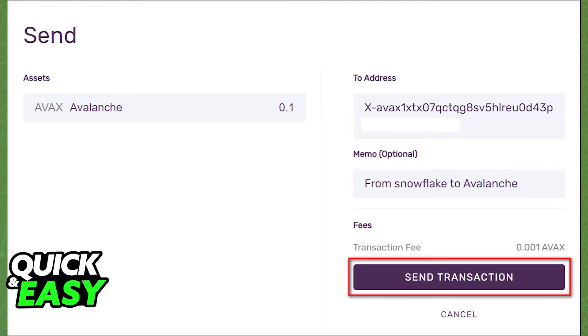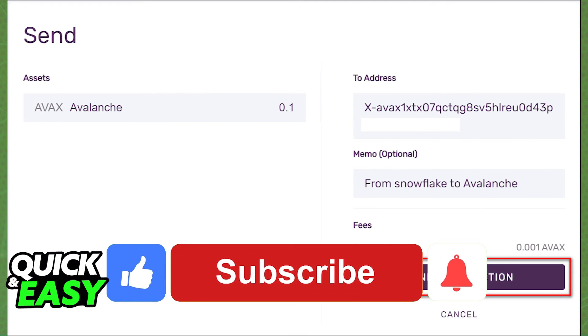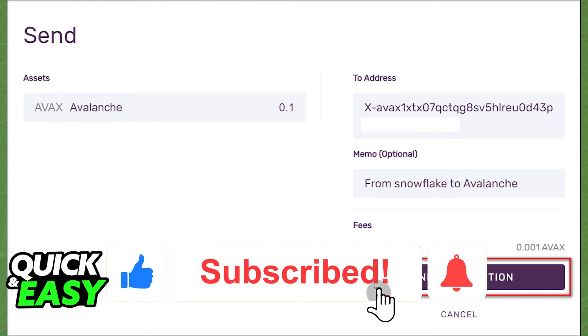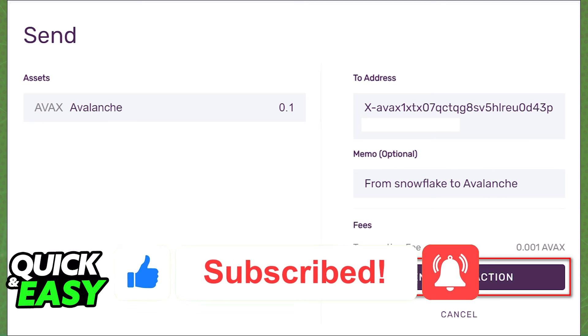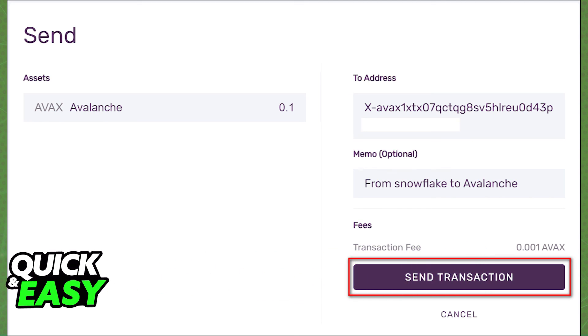I hope I was able to help you on how to transfer AVAX to your Ledger Nano X. If this video helped you, please be sure to leave a like and subscribe for more quick and easy tips. Thank you for watching.